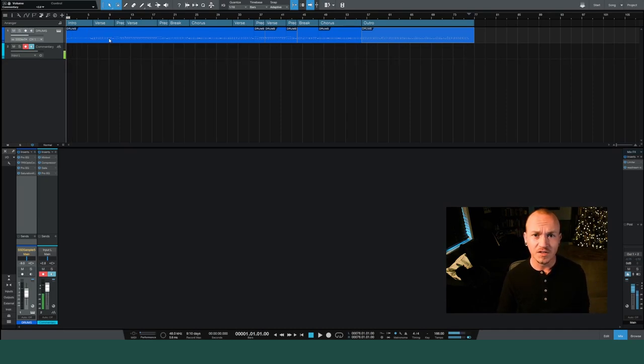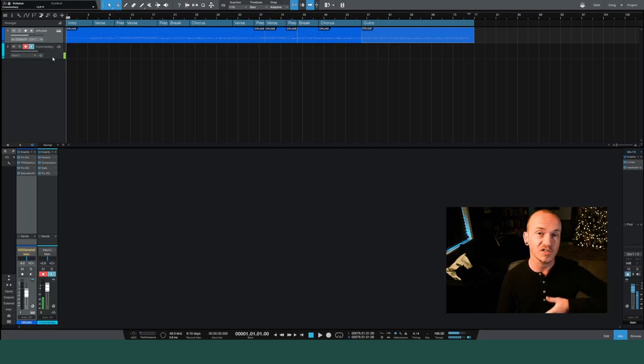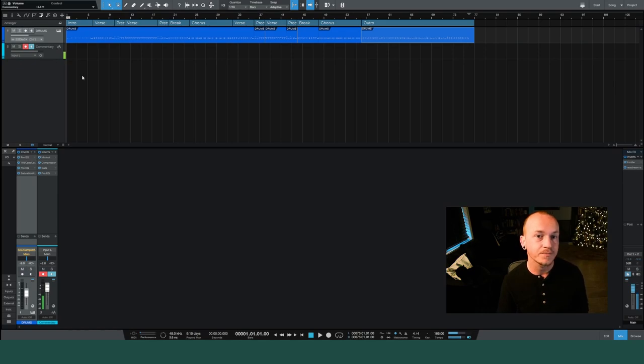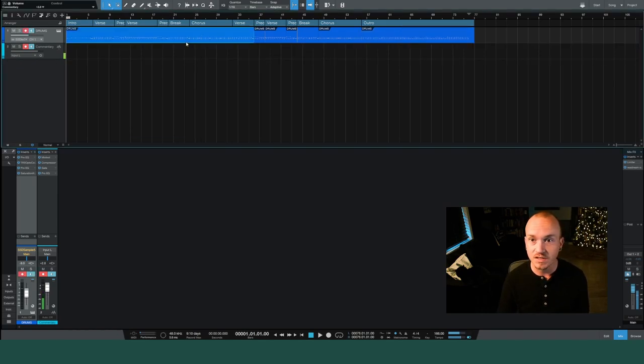As you can see we've got the drums already laid out for us. This commentary track isn't going to be added to the song. This is just so the video can hear me.